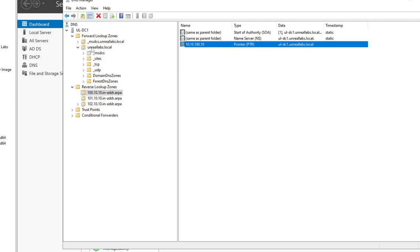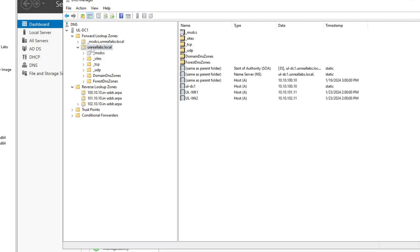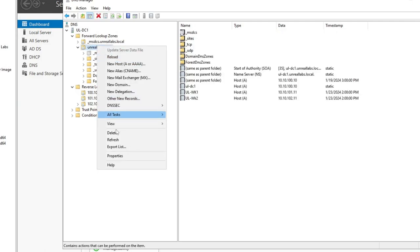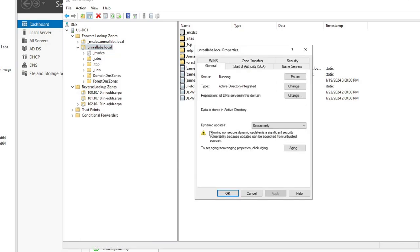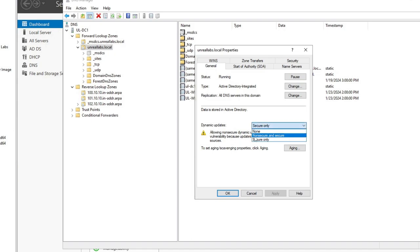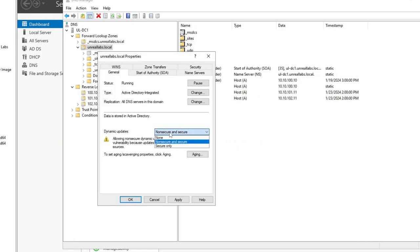I do want to show you how to change, by default on your forward lookup zone, the dynamic updates setting — which is going to be Secure Only. This is where you would change that. If you wanted non-secure and secure, any host could register, but that's not recommended. I just wanted to show you where that option would be.